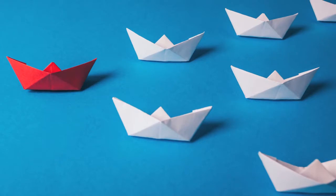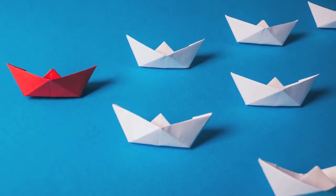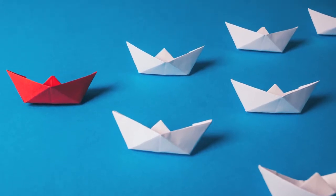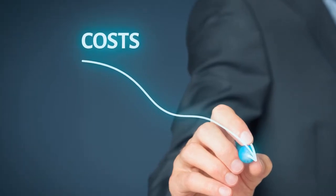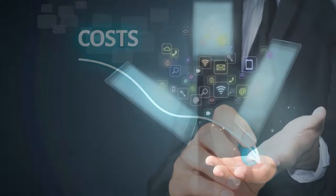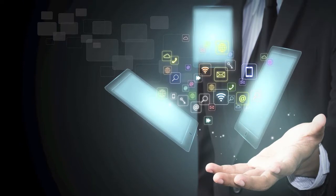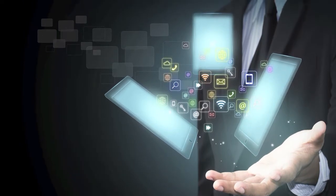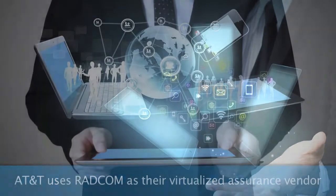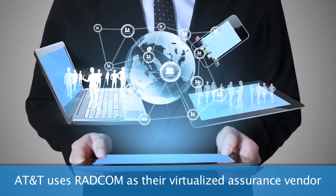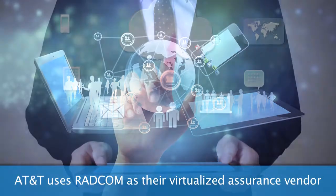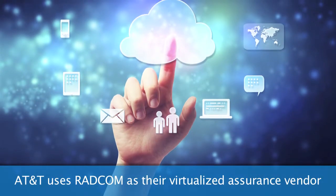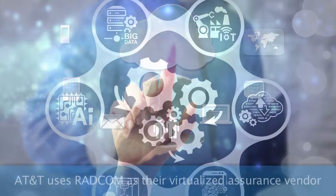Radcom was the first vendor to bring to the market a cloud-native service assurance solution, which significantly reduces the assurance cost to the service provider and delivers automation capabilities for assuring network services and improving customer experience. AT&T acknowledged Radcom's technological leadership and innovative approach by choosing us as their virtualized assurance vendor.